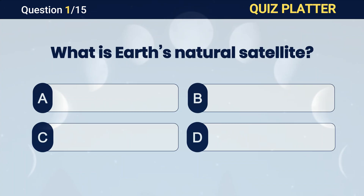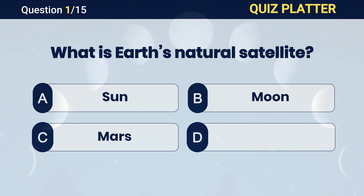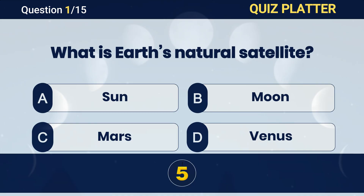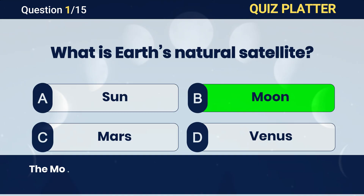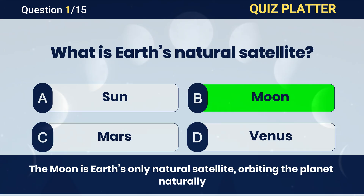What is Earth's natural satellite? Answer B. Moon.